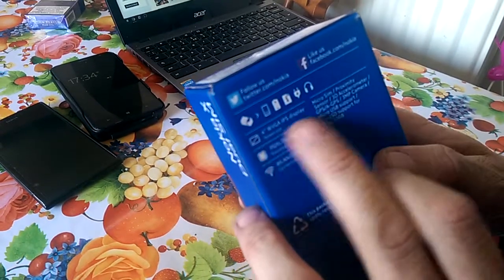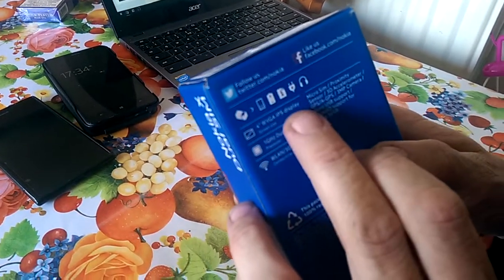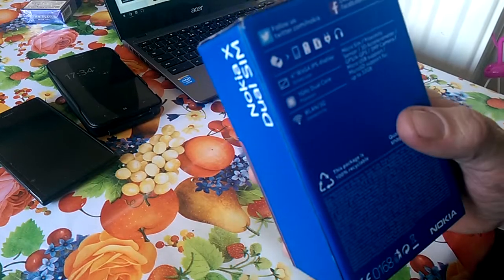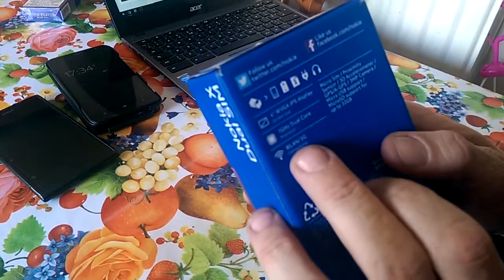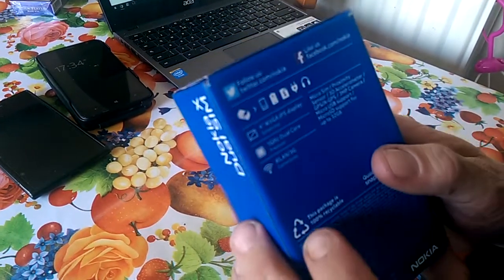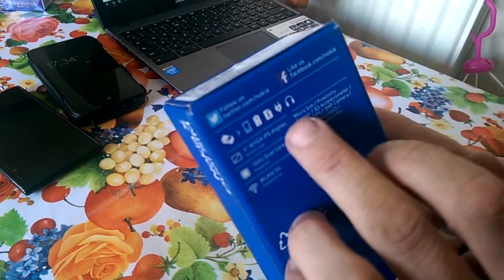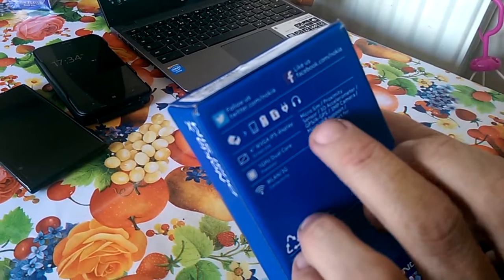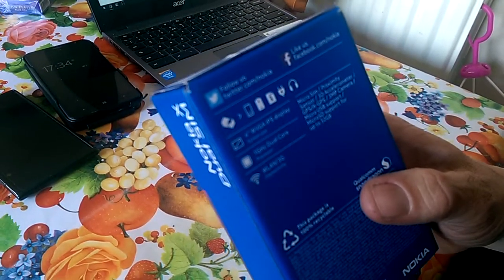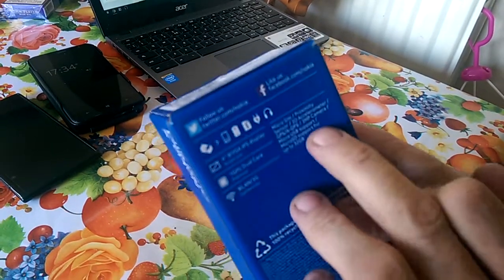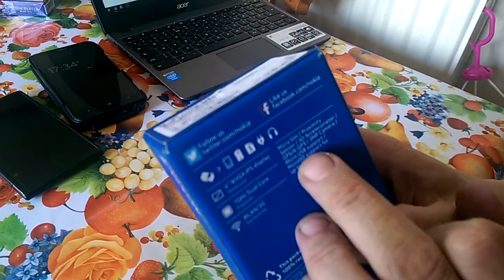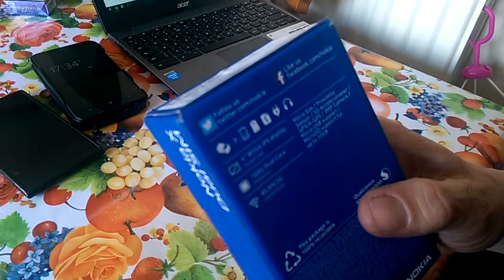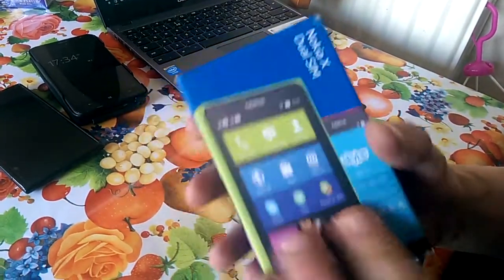Contents: 4 inch WVGA IPS display, 1 GHz dual core processor, WLAN and 3G connectivity. It also takes micro SIM, has proximity sensor, 3D accelerometer, GPS and assisted GPS, 3 megapixel camera, micro USB support, and supports SD cards up to 32 gigs.